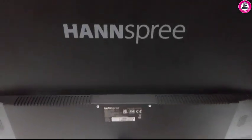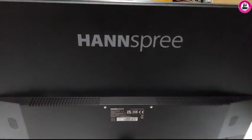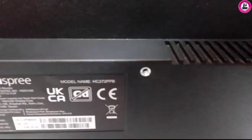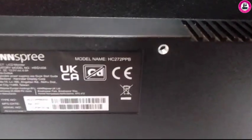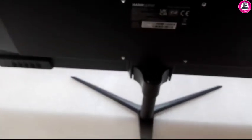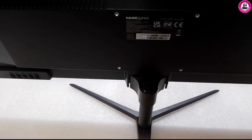Back in this video today I have a HANNspree monitor which is a 27 inch monitor and its model is HC272PPB. In this video I will show you how you can remove OSD lock on this monitor.